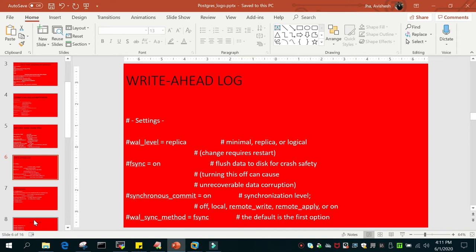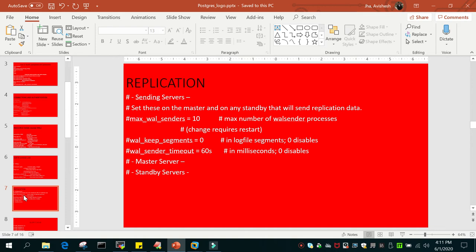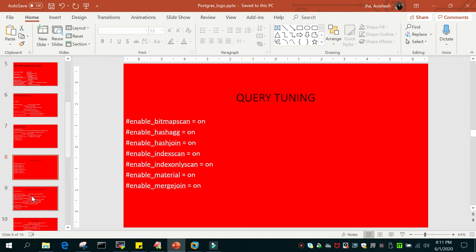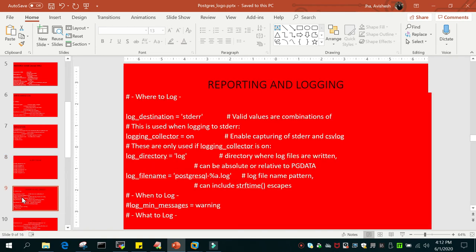The next section is WAL — write-ahead log. Whenever a change is made to the database, it must be written to the WAL log file first. You also have replication parameters in postgresql.conf — sending servers, master server, standby server — and we will have a separate session for replication. There is also query tuning: you can enable or disable hash join, index scan, etc. By default they are on but you can turn them off. There are around 312 parameters total — based on your requirement you can tune them.